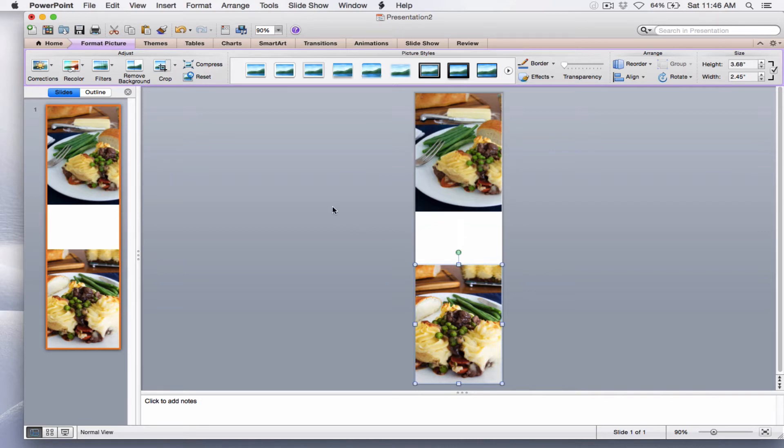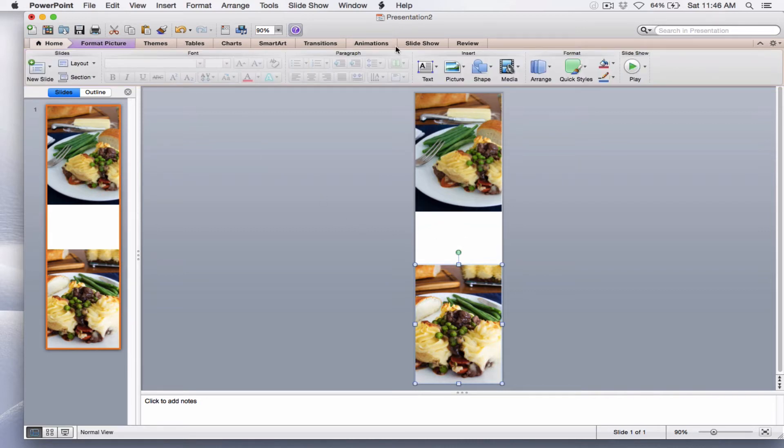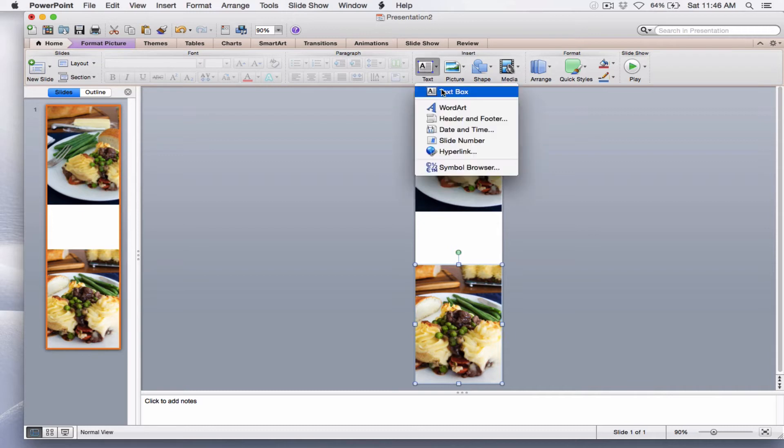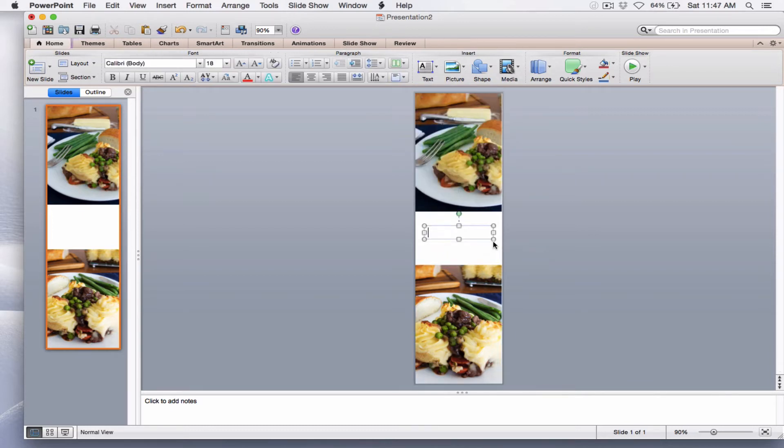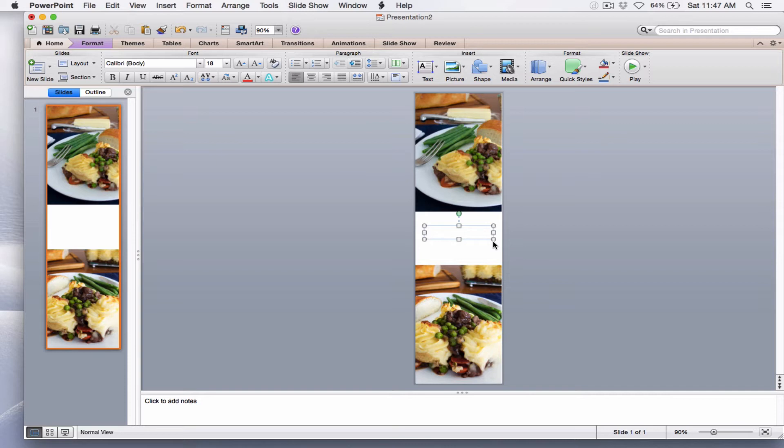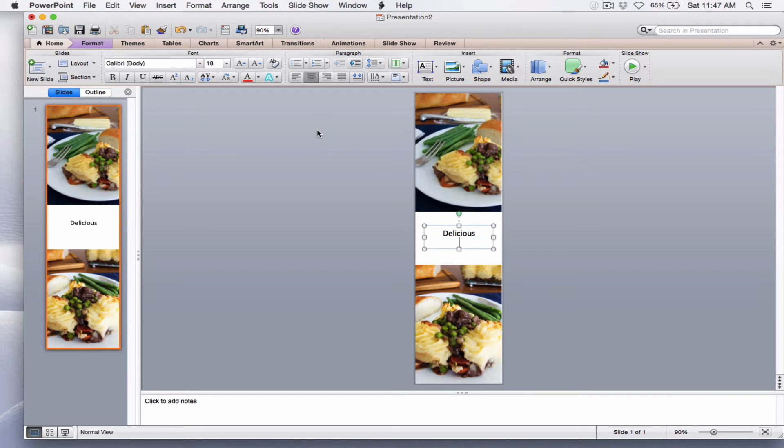To add the text, I'm going to go to the Home tab, select Text Box, and I'm going to draw a text box in the white space. At this point, I don't have to worry about the position because I'm going to take care of the position once I have the text looking the way that I want. But I am going to select the center for justification. I'm going to type delicious on the first line, beef on the second line, and stew on the third.